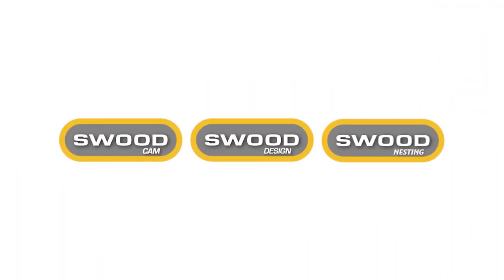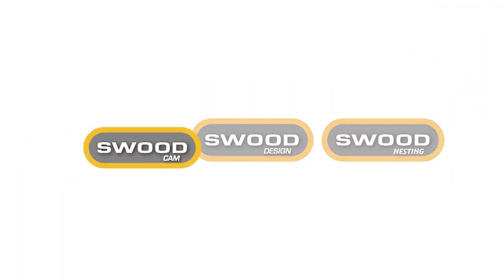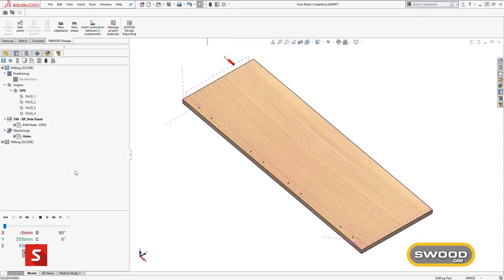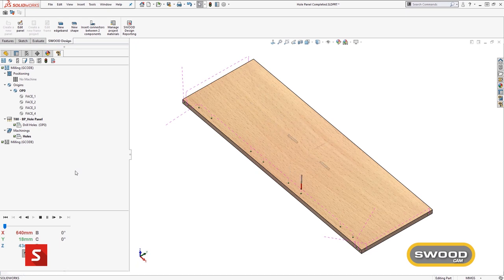SWUD CAM is a fully integrated two and a half to five axis CAM solution, enabling you to drive multiple CNC machines from one software solution.